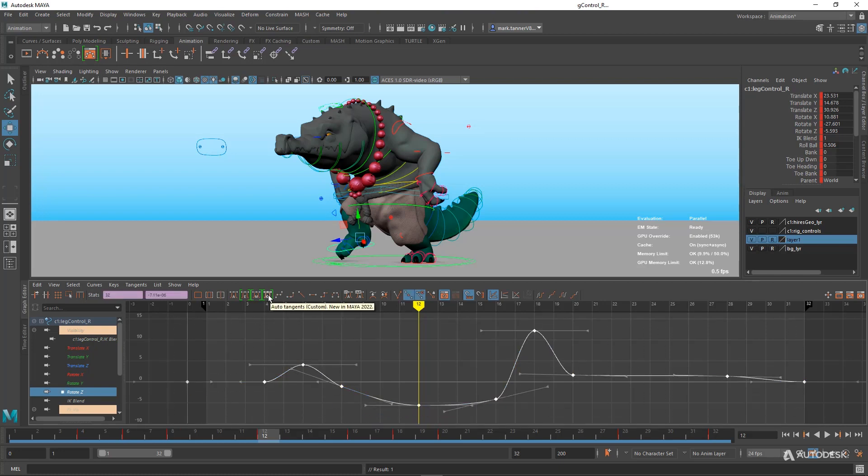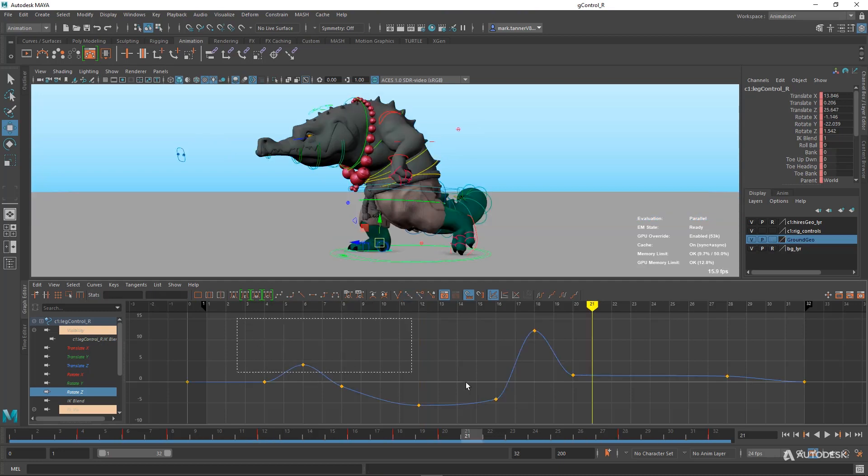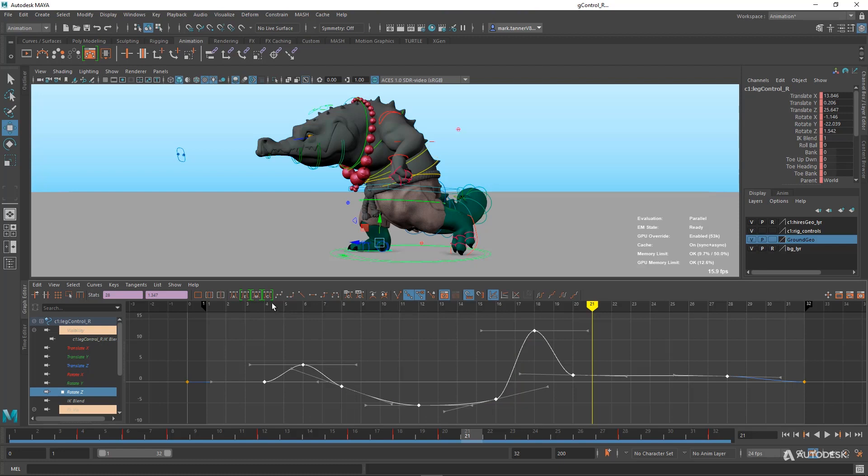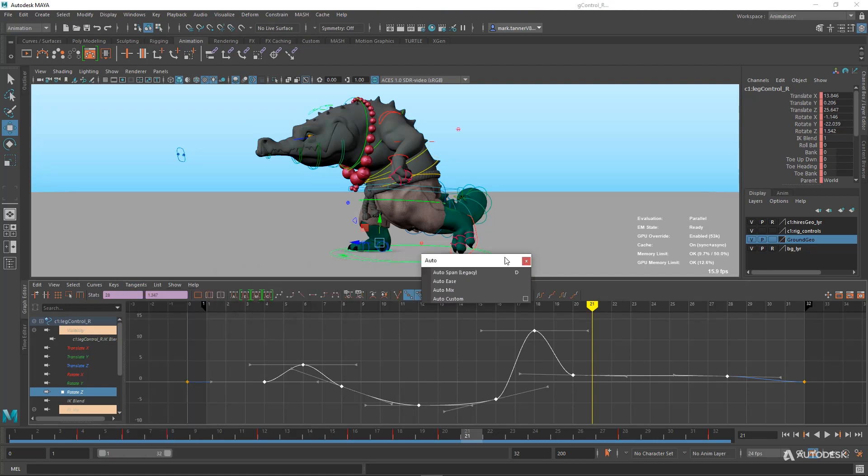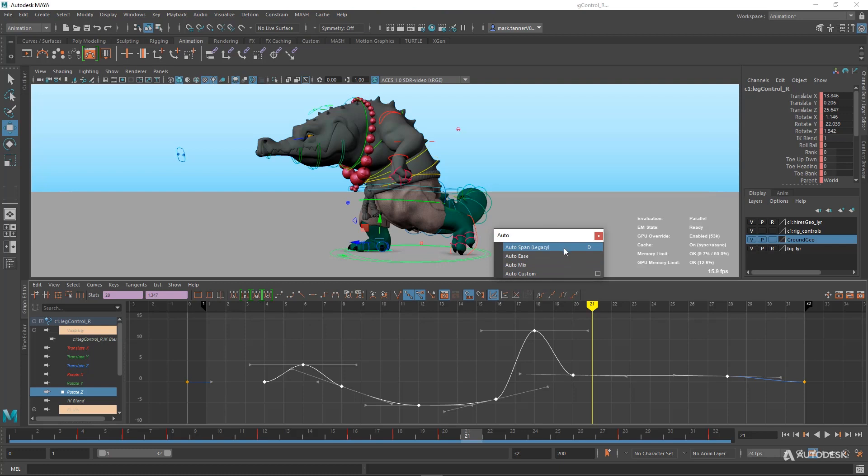In order to customize your Auto Tangents, you can find that up in this tangent menu under Auto, which lists all of our new Auto Tangent modes. So you can see Legacy mode, which is now called Auto Span Legacy. That's the default Auto Tangents that we're all used to.